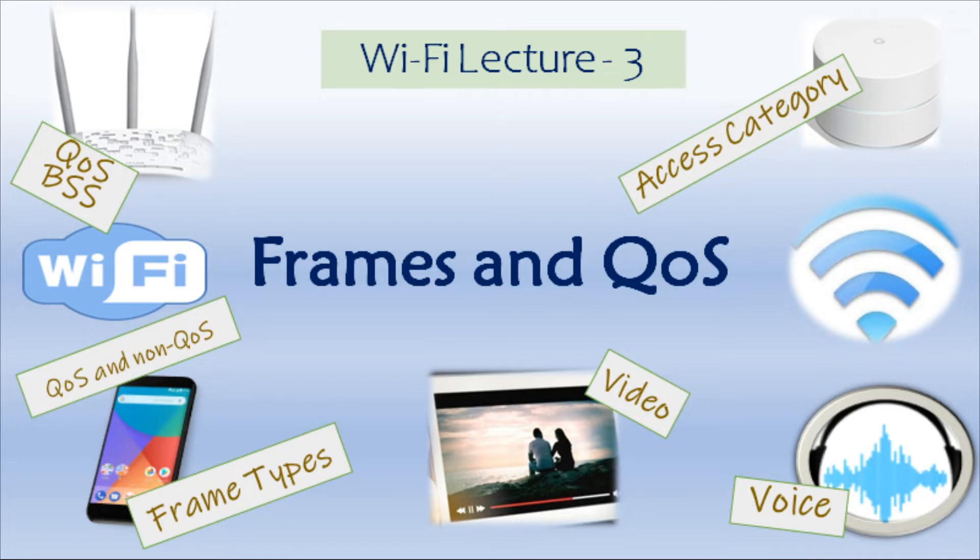Hello friends, in this video we will be learning the basics of frames and quality of service in Wi-Fi.